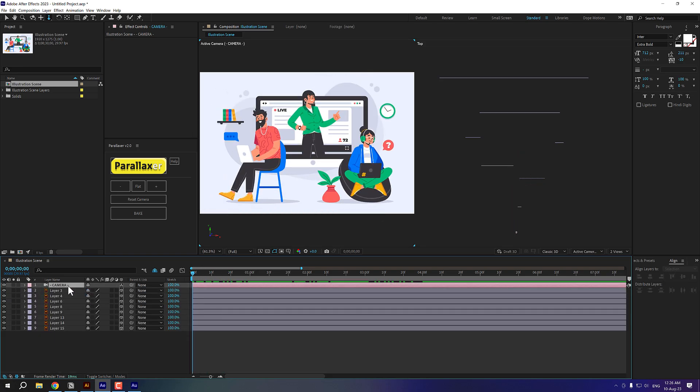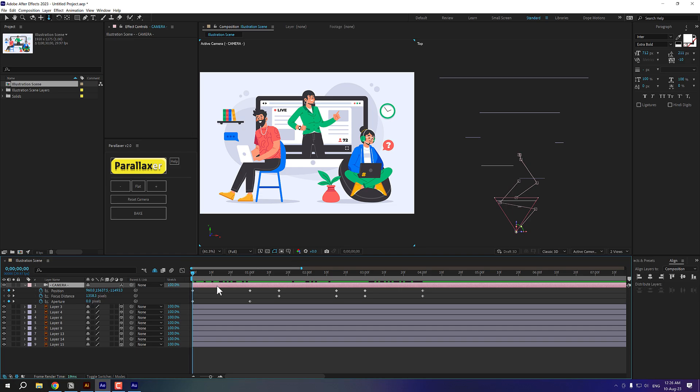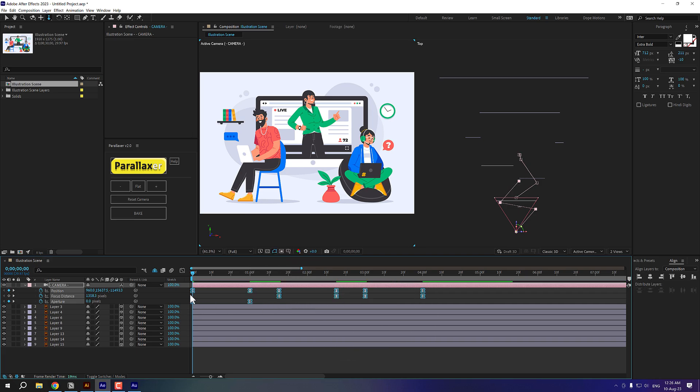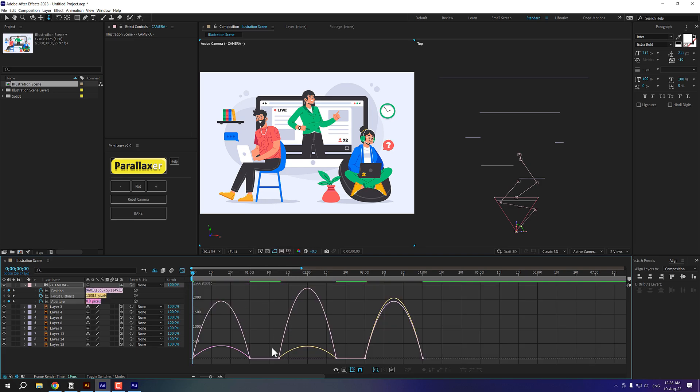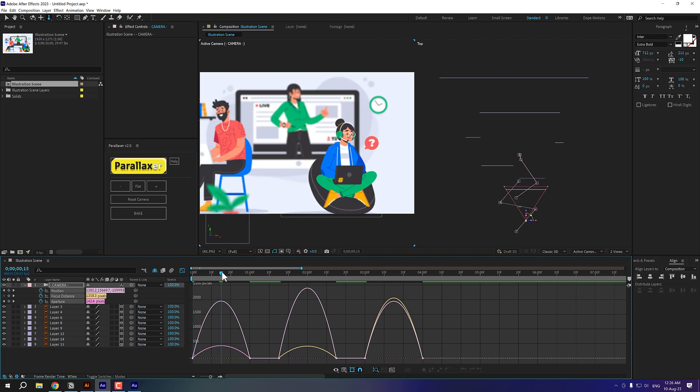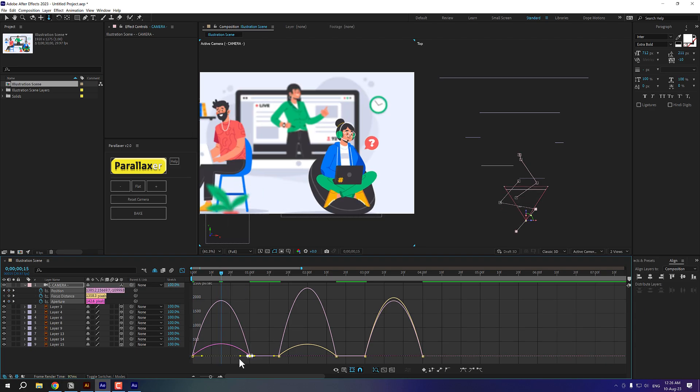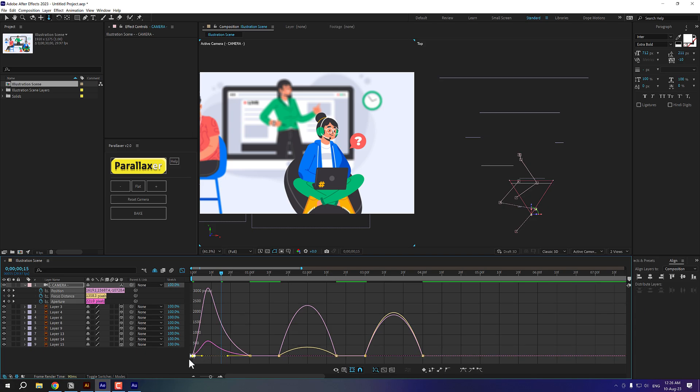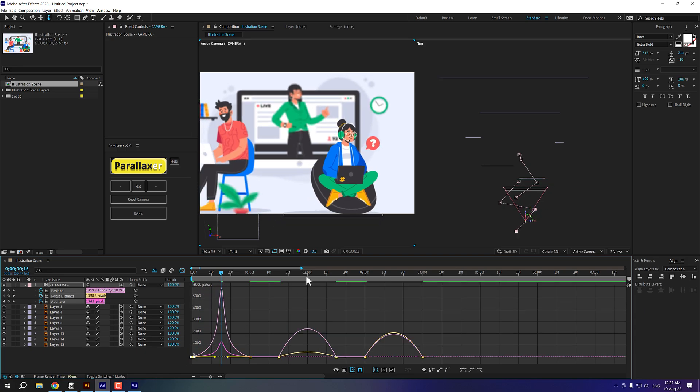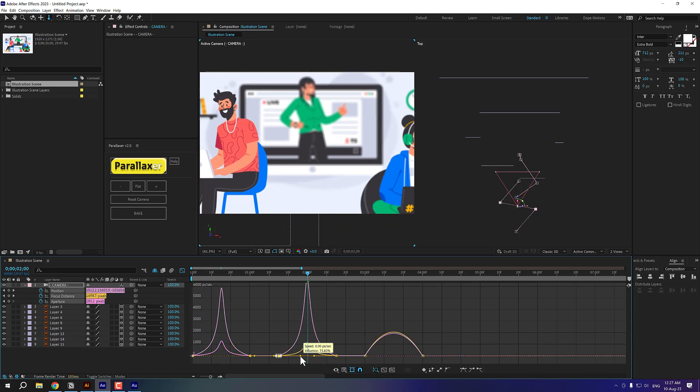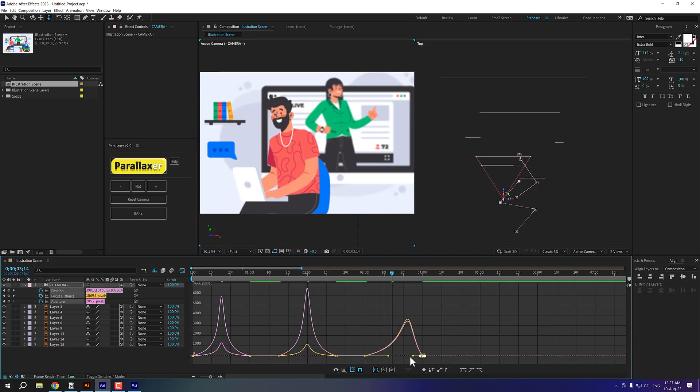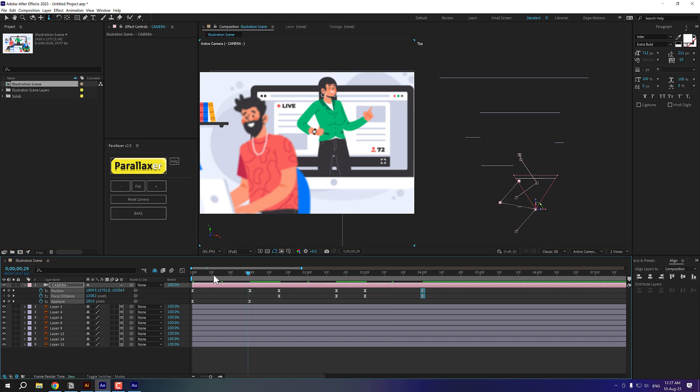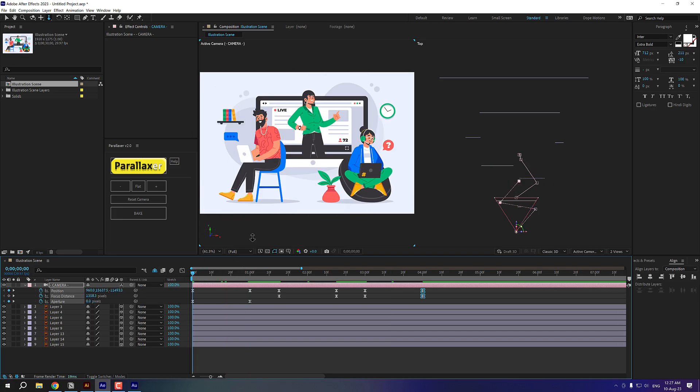Now I can select the camera, press U so we can see all the keyframes. And I'm going to select all the keyframes. You can press F9 to easy ease them. I'm going to go into keyframe assistant and easy ease them. I can go into the graph editor and tweak them just to make the movement look a bit more interesting. So I'll just tweak them a little bit like so.